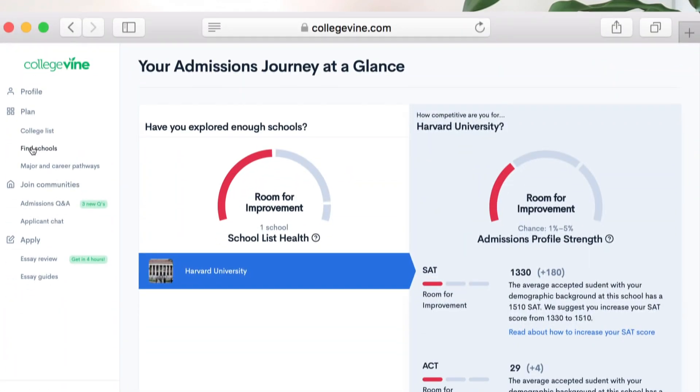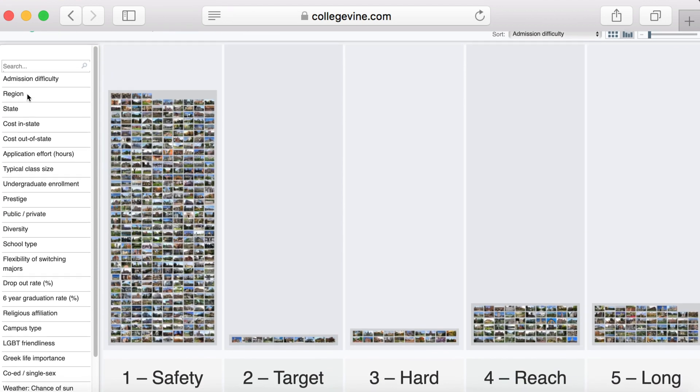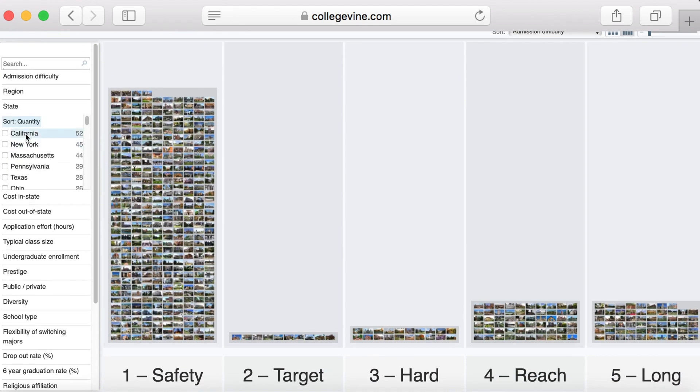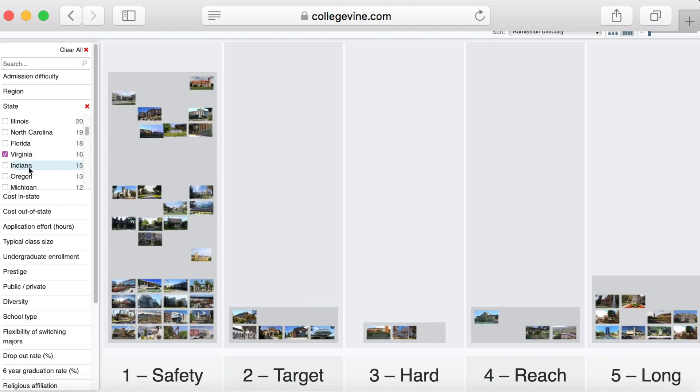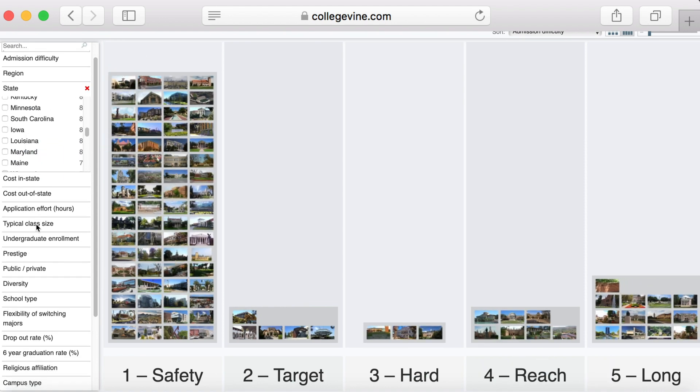Hi everyone, welcome back to College Minds YouTube channel. Today we're beginning a series of videos all about preparing for your advanced placement exams. In each video we'll present a brief overview of the subject test along with our top tips for preparing for each test. If you're taking the AP exams this spring you won't want to miss this series. Don't forget that if you're applying to college soon, visit us online to sign up for a free account — a free guidance resource that calculates your chances of getting into specific colleges and offers free profile recommendations, essay guidance, and much more.